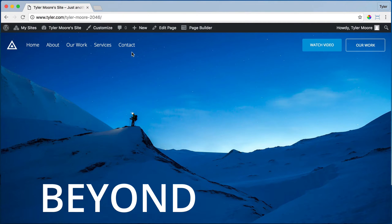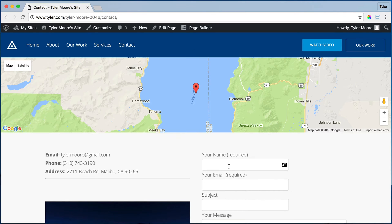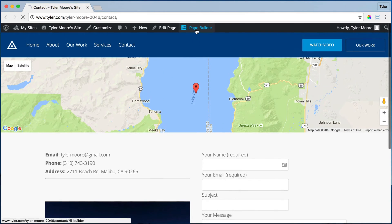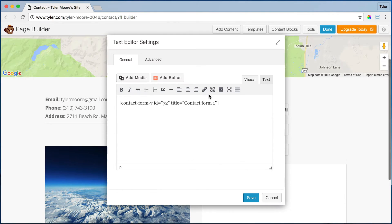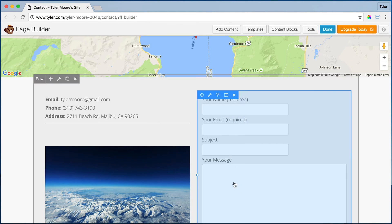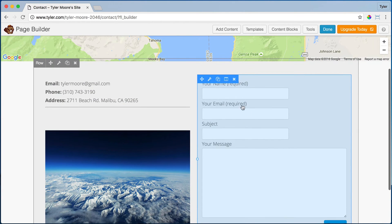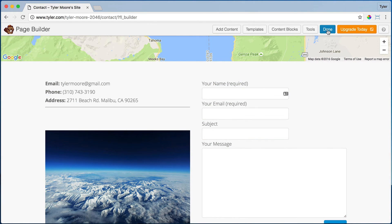Next is our contact form. Go ahead and click on contact and we can see this contact form right here. But if we go to page builder and edit the contact form, it's just going to show this code. So how do we control this contact form and make sure that when people fill it out, it goes to your email address and not my email address? That wouldn't be good.